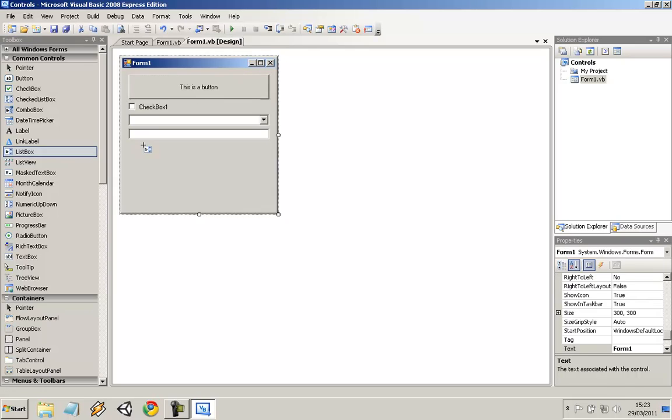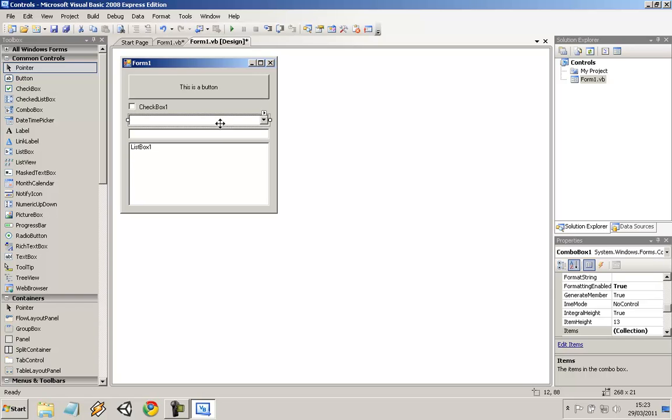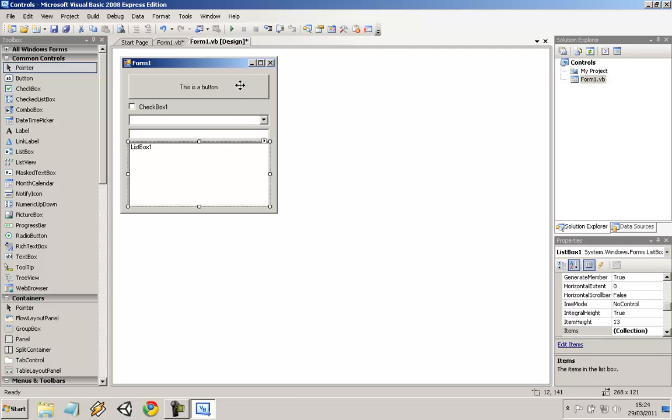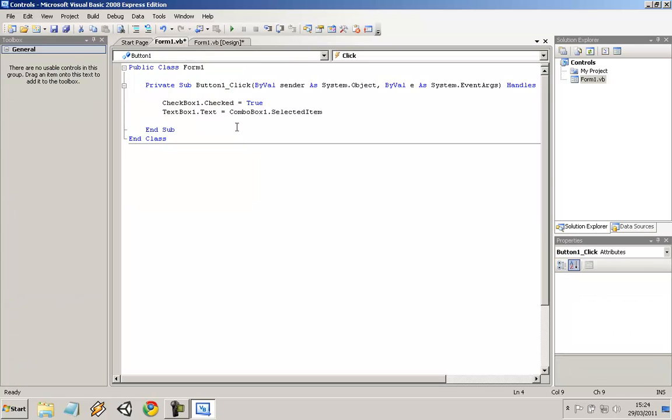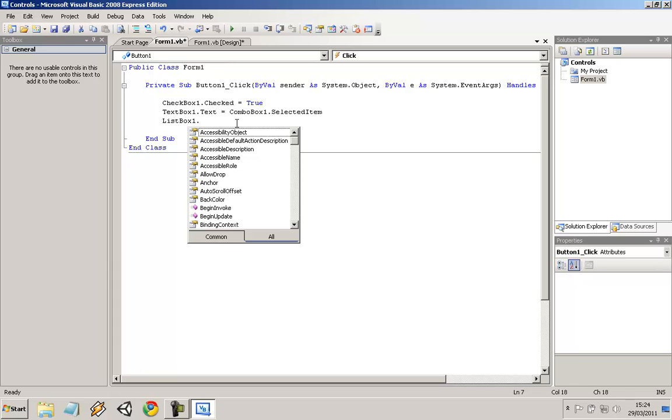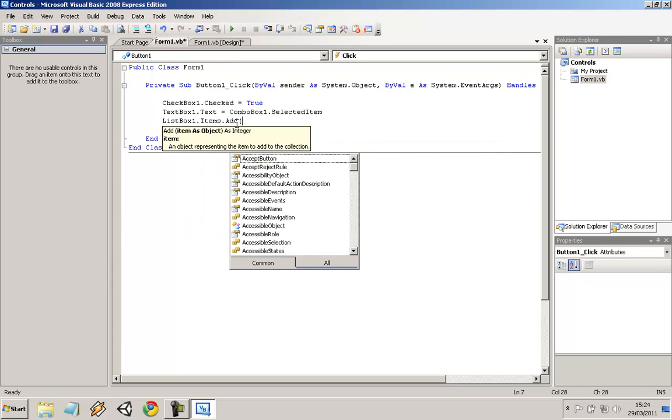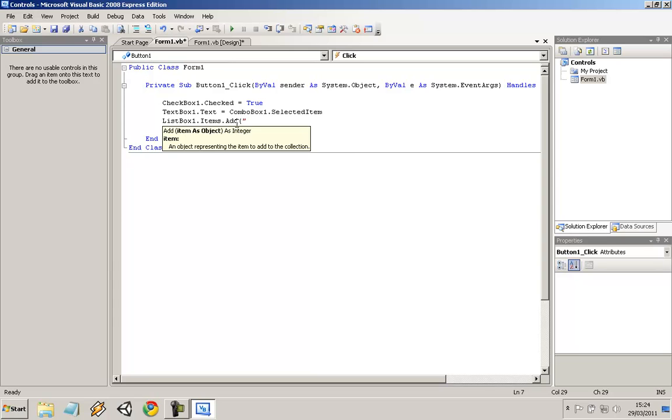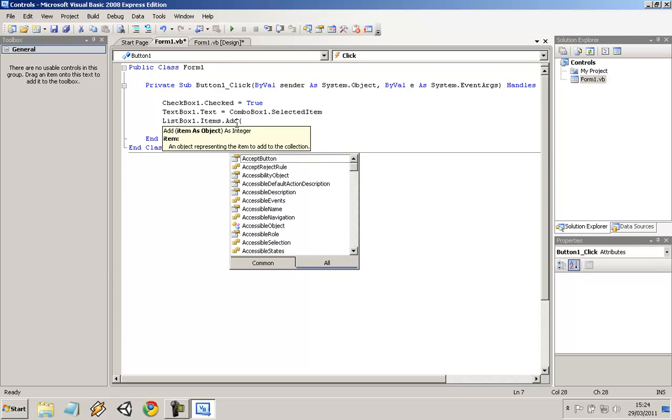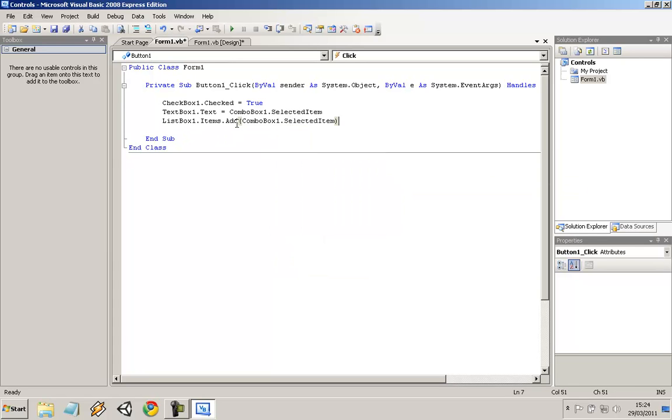Right, listboxes. What you can do with this one is the items inside this combo box, you can have it put into the listbox as many times as you want. So I'll double click this button again. The default name for the listbox is listbox1.items.add, bracket, and then the item from the combo box. So combobox1.selectedItem, close the bracket.